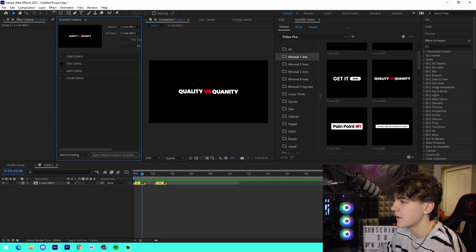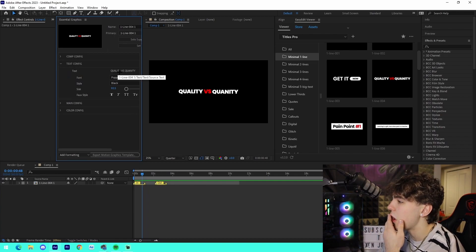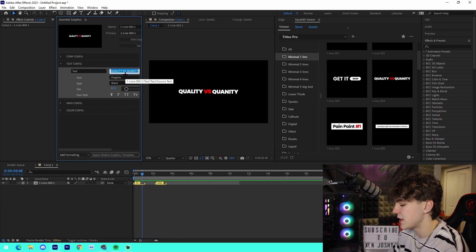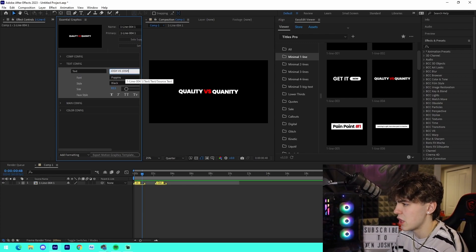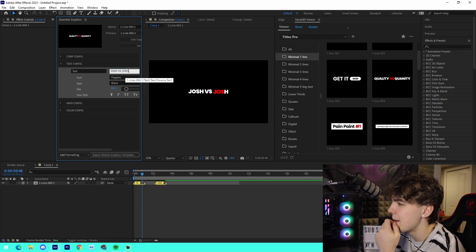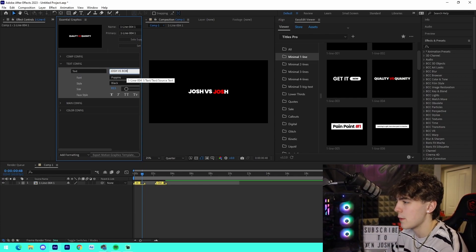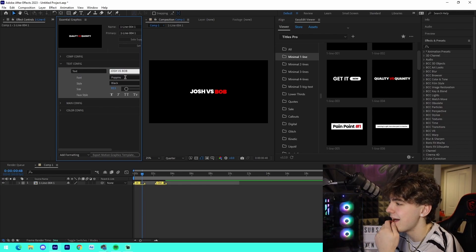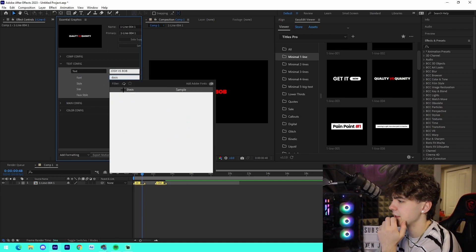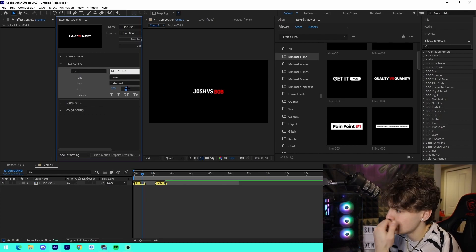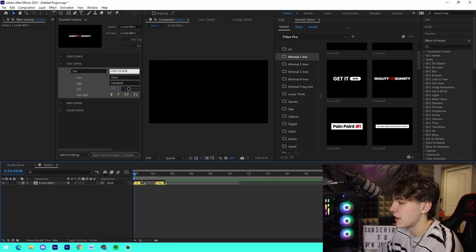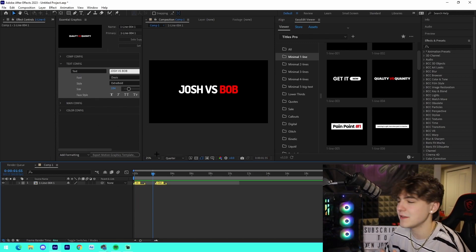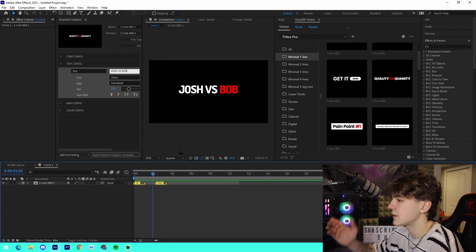For the text configuration right here in the Essential Graphics, all we got to do is just edit the text to say, I don't know, Josh versus Bob, something like that. And then from there what we're going to do is we can change the font to something like Dosis - I love that font - change the size if we want.